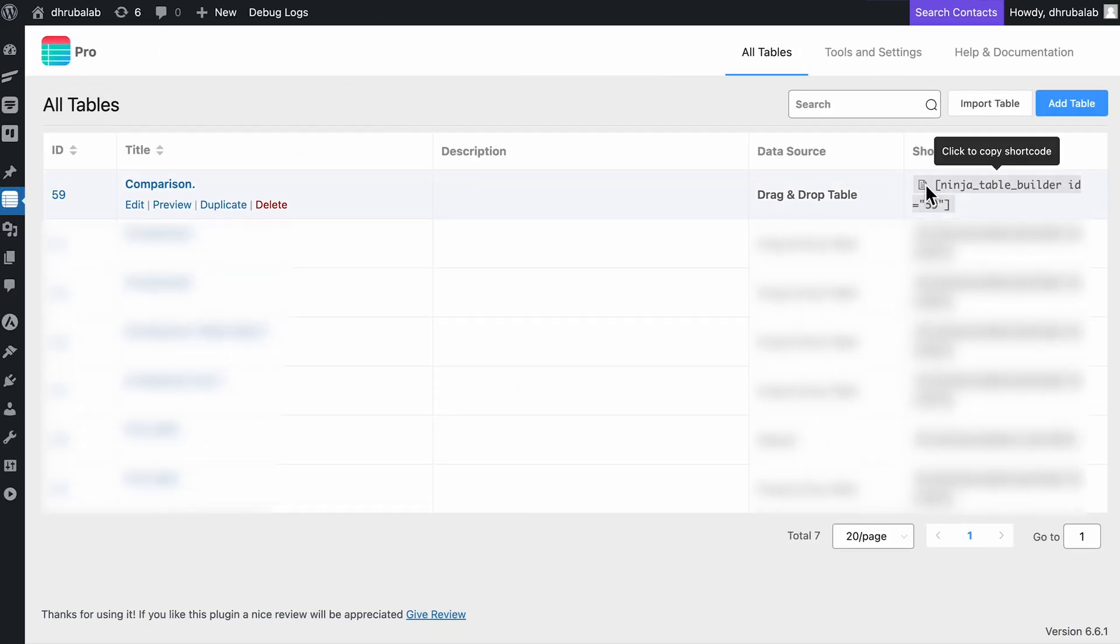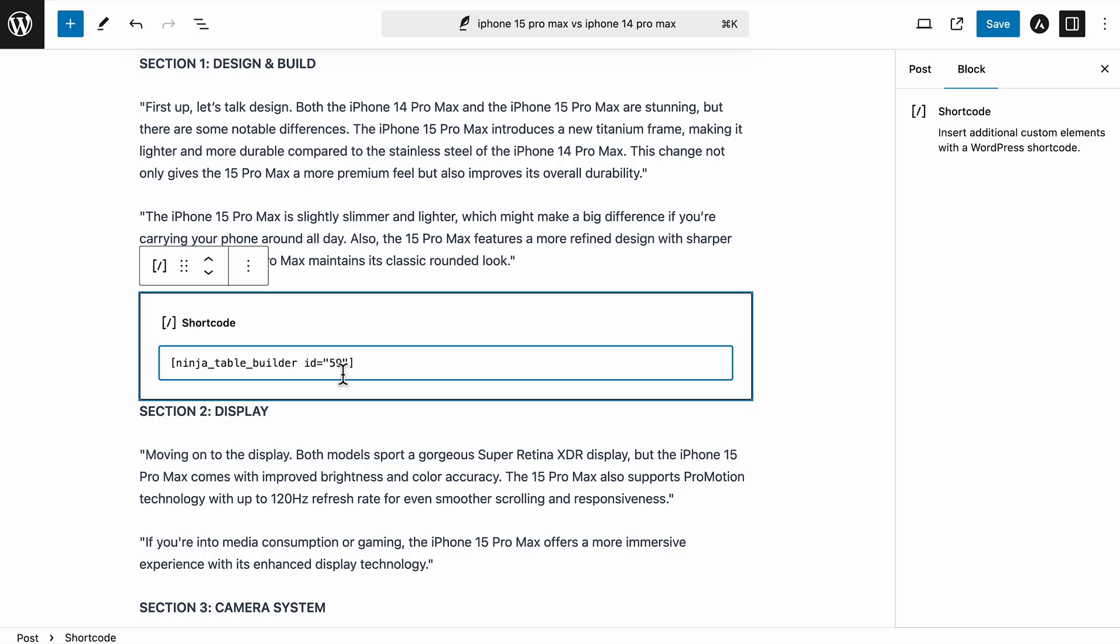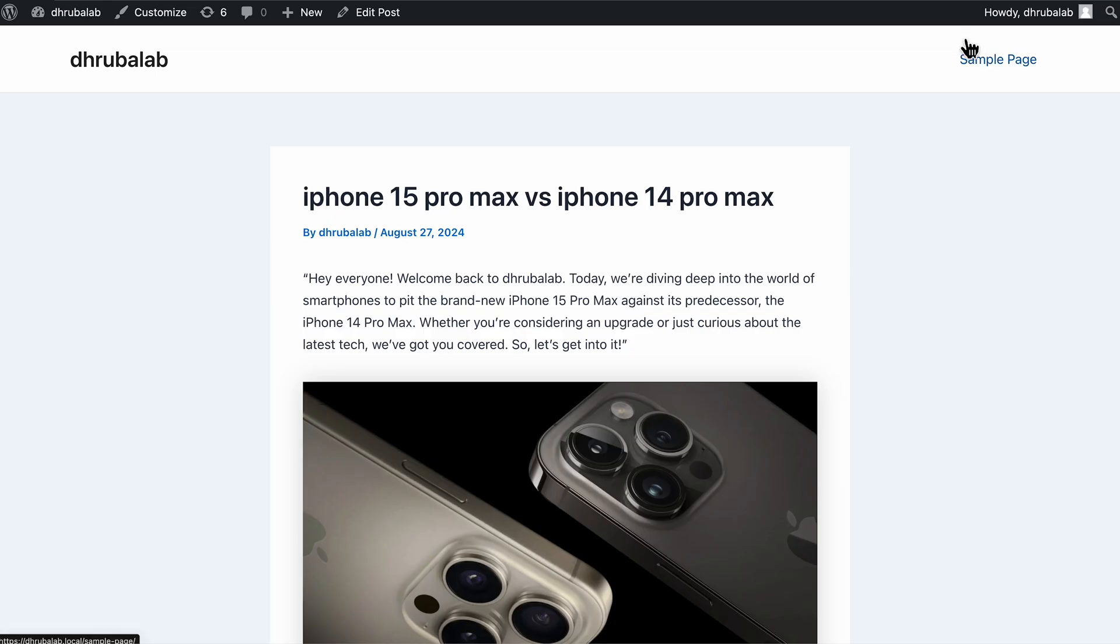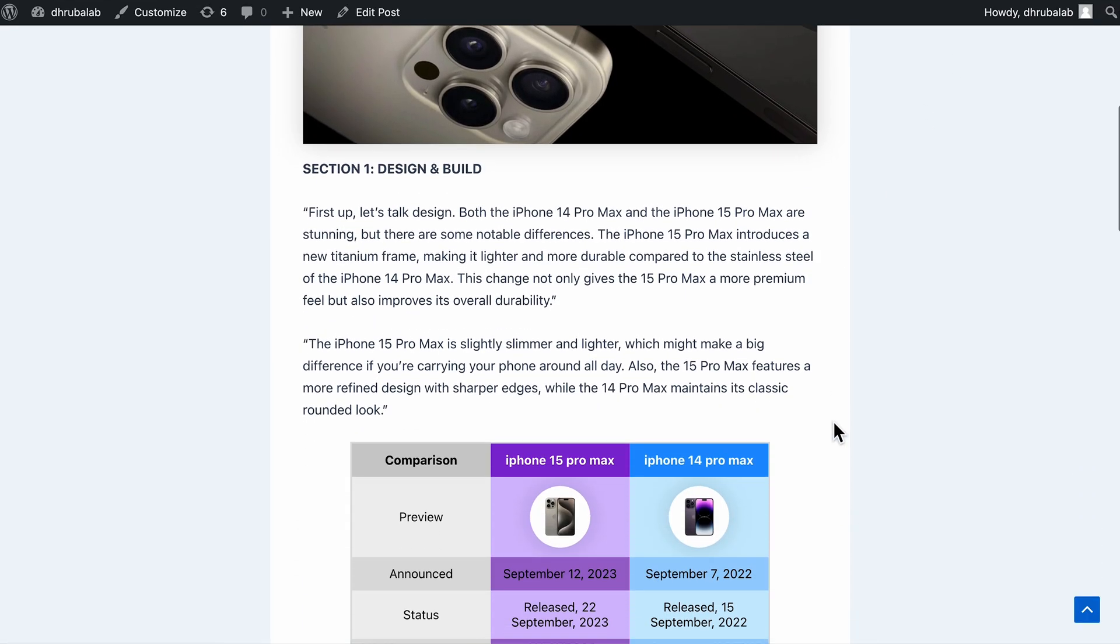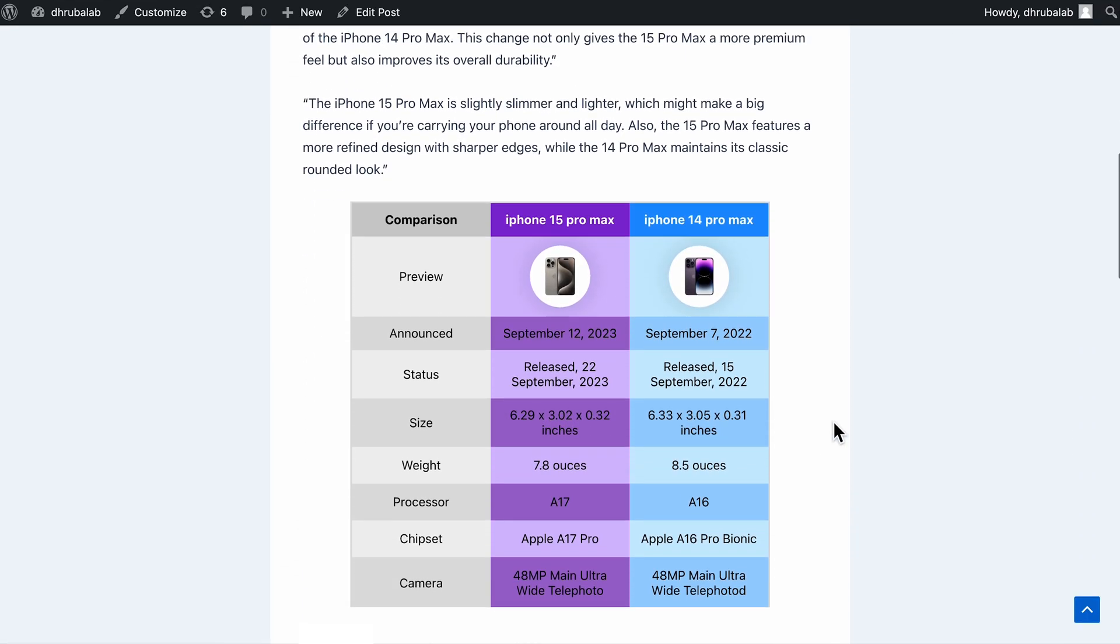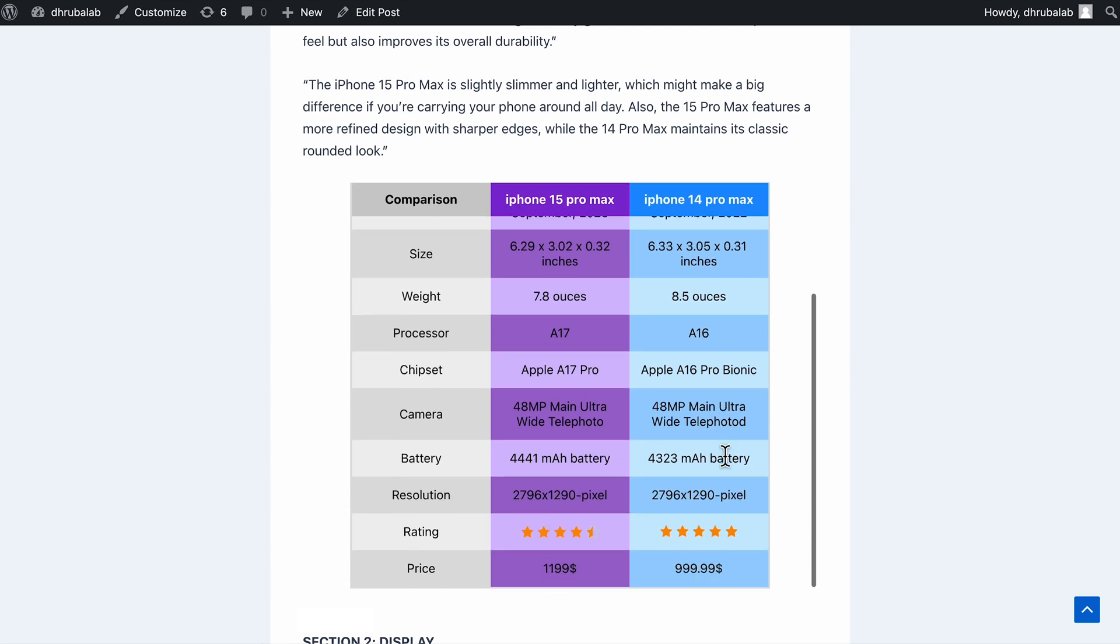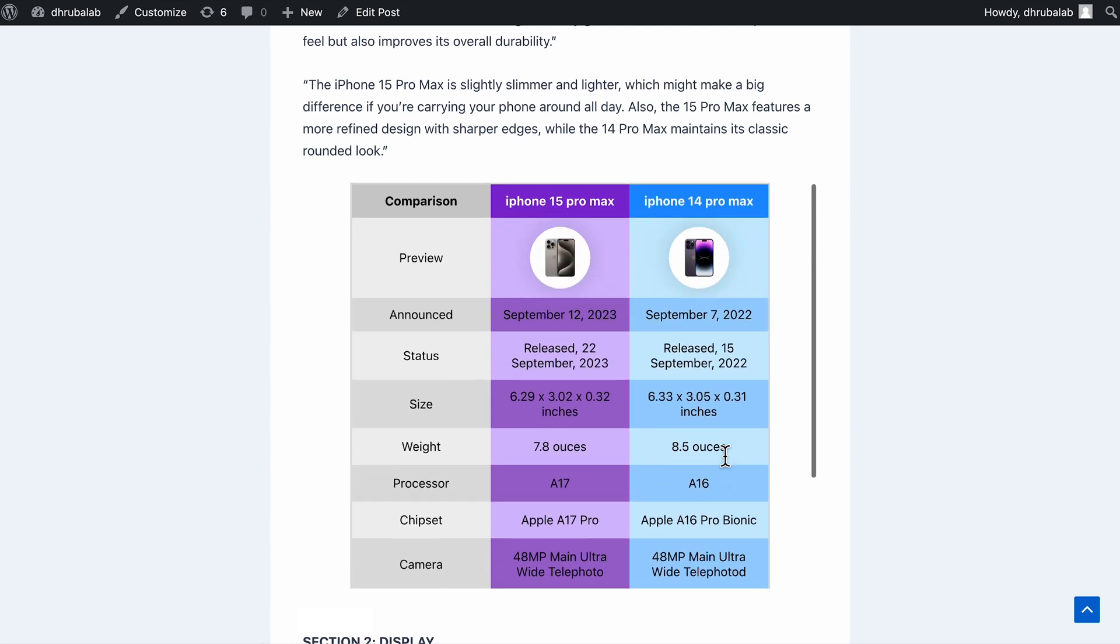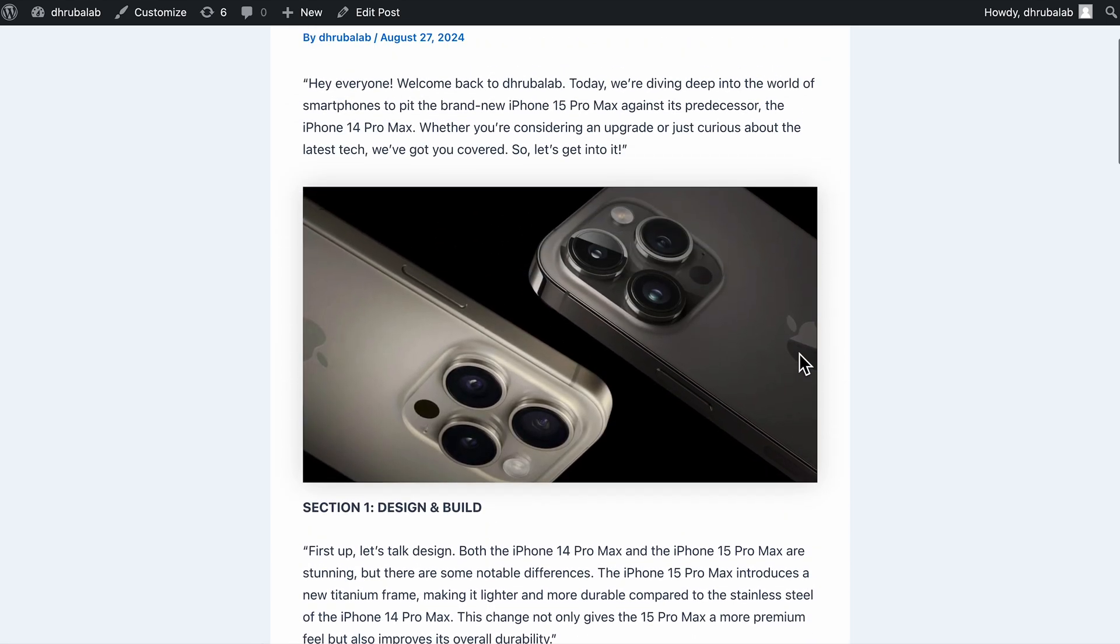Now copy the shortcode and paste it on any page or post. Awesome! The table shortcode works perfectly. Now you can add this comparison table in your blog post or maybe in your website, wherever you want.